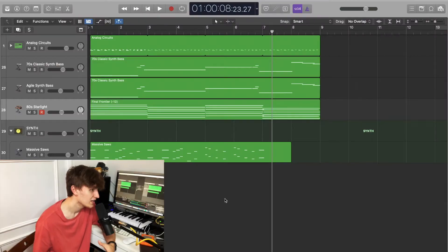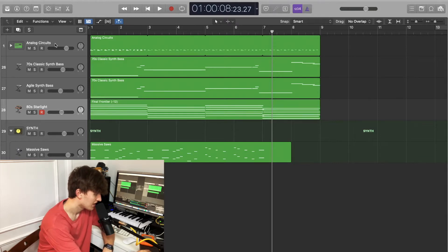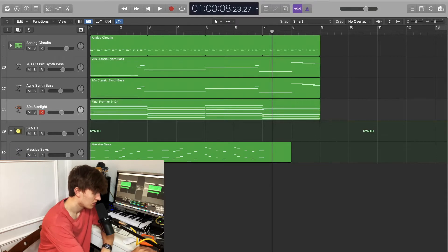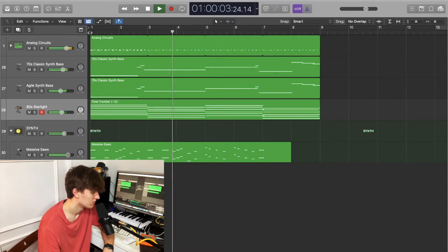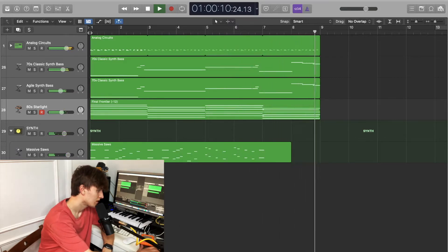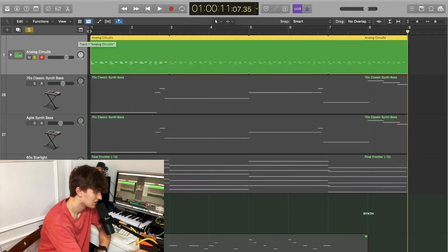So I'm in Logic and this is a fairly simple production — I've kept it simple for beginners. What you'll see here is we have drums and bass, two basses laid on top of each other, a pad, and the synth which is doing the hook of the song. I've gone with Analog Circuits for the drums — let's listen to the drums.